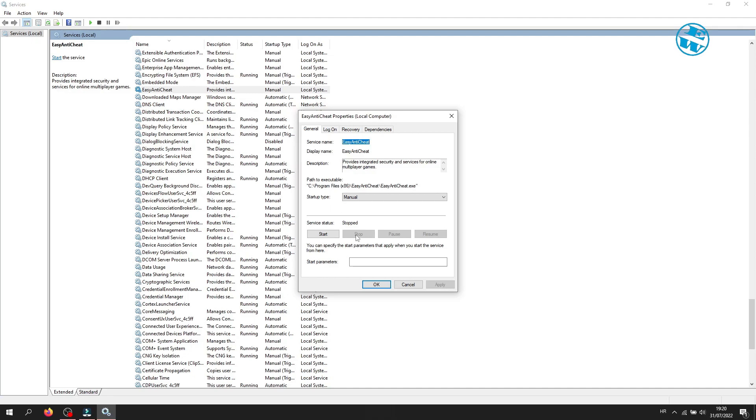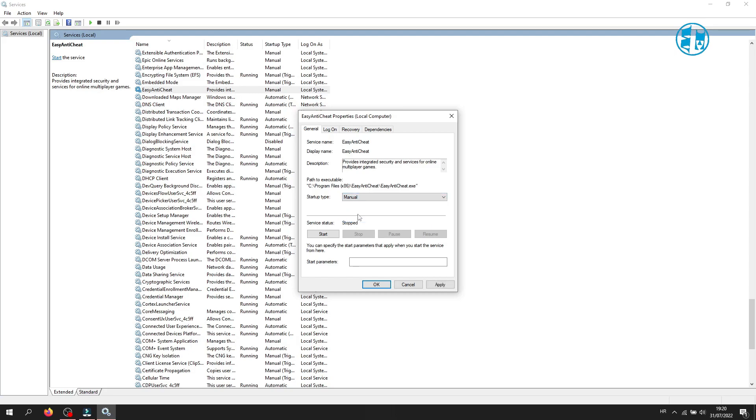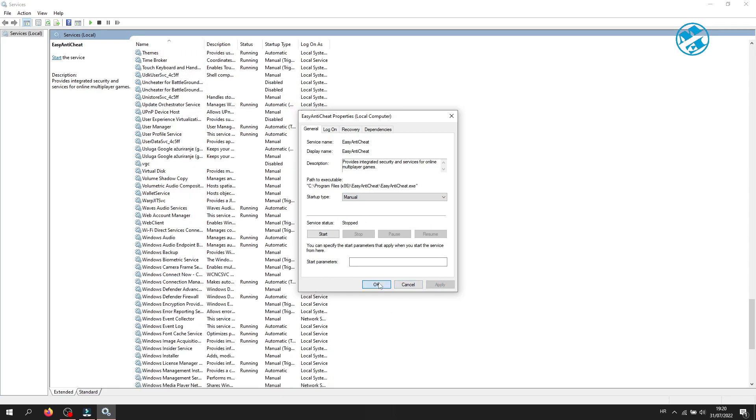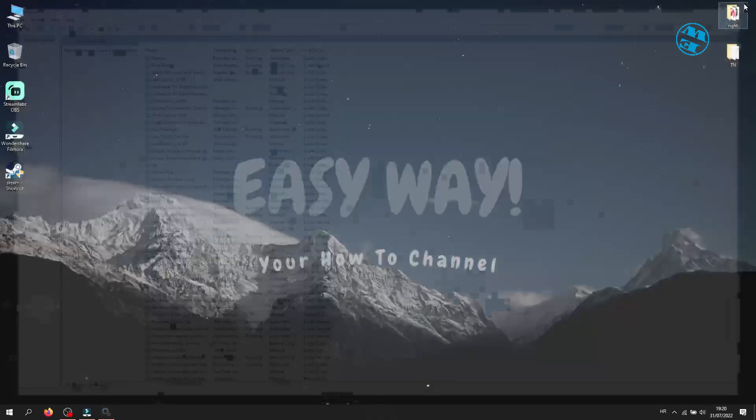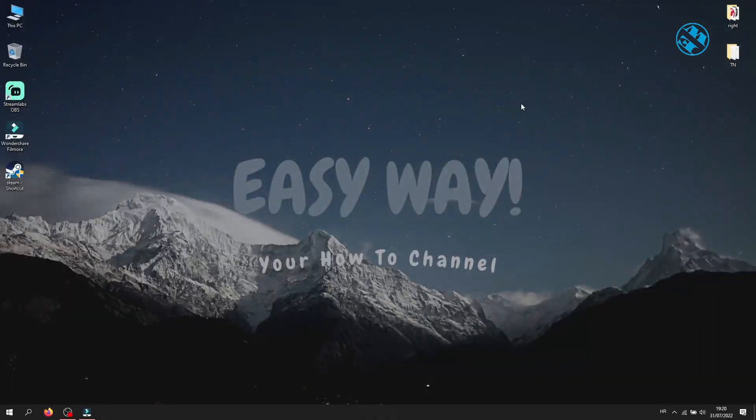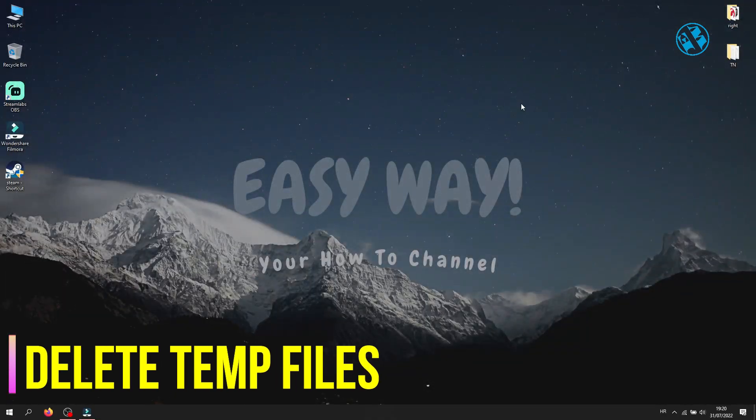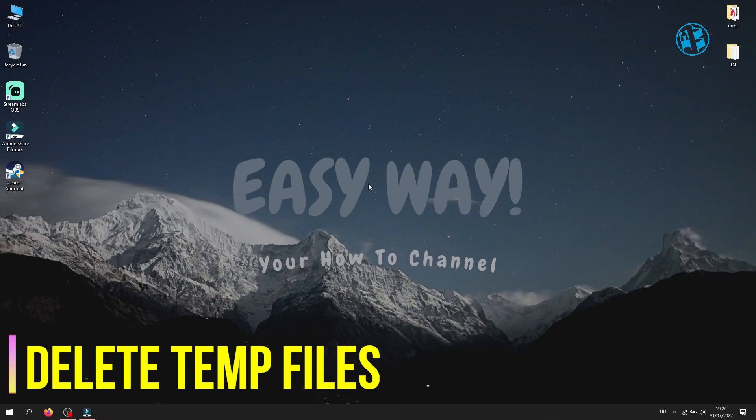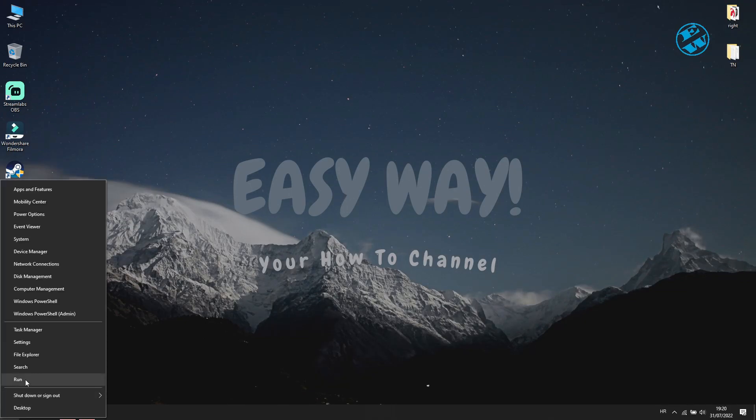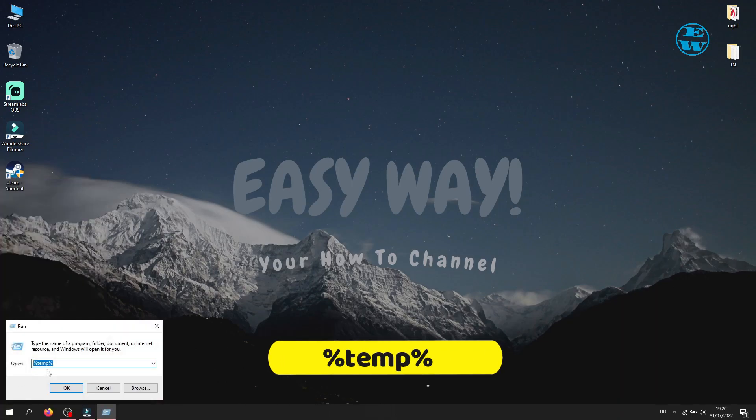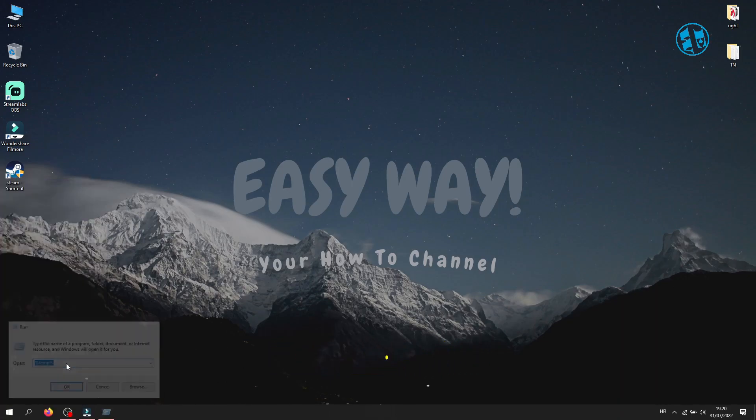Now under Startup Type, select Manual. To save changes, click on Apply and then OK. Restart your computer and check if your game will launch now. Next is to delete temporary files. Right click on Start and select Run. Type %temp% and hit Enter.